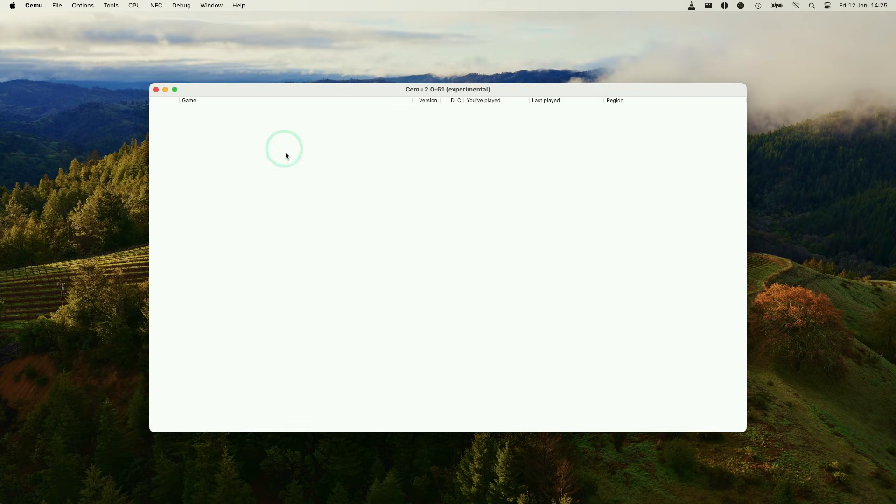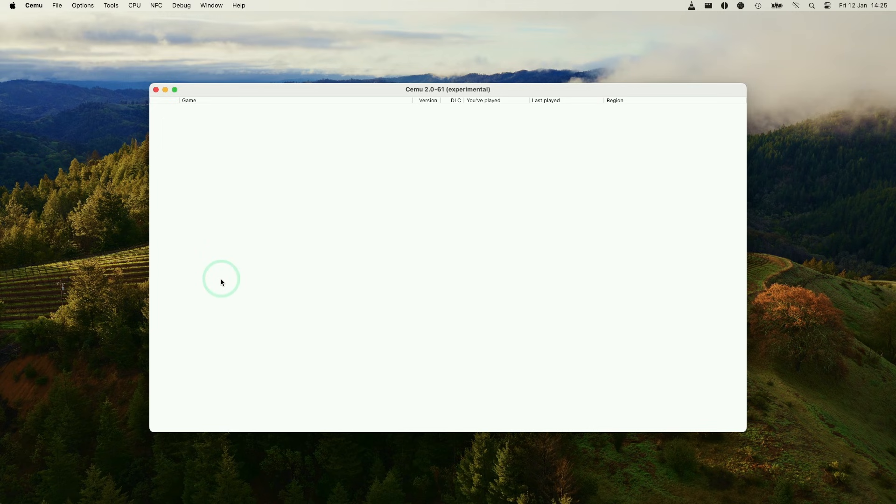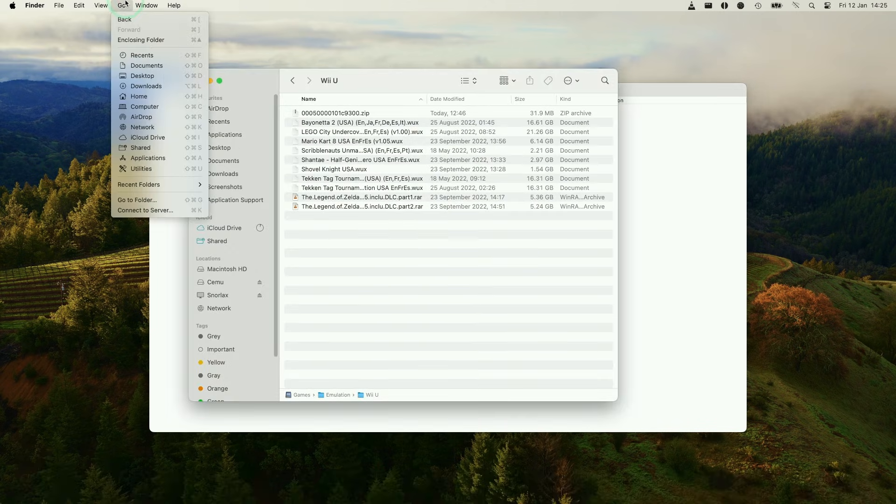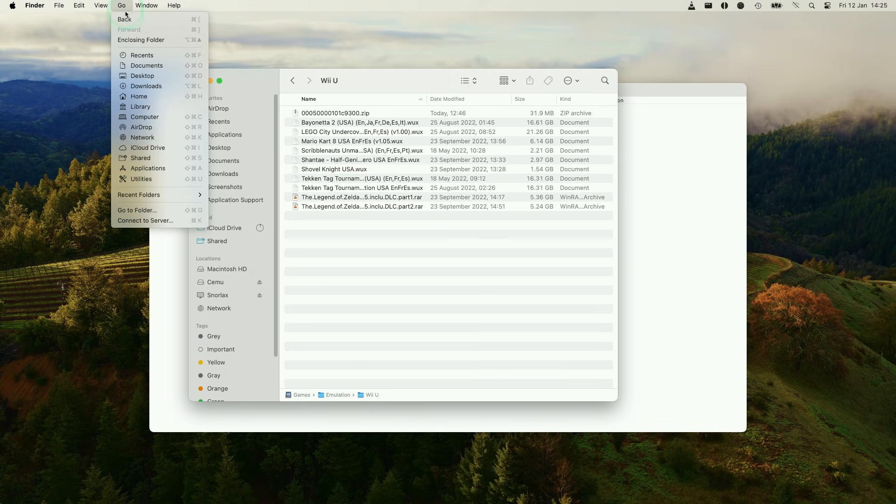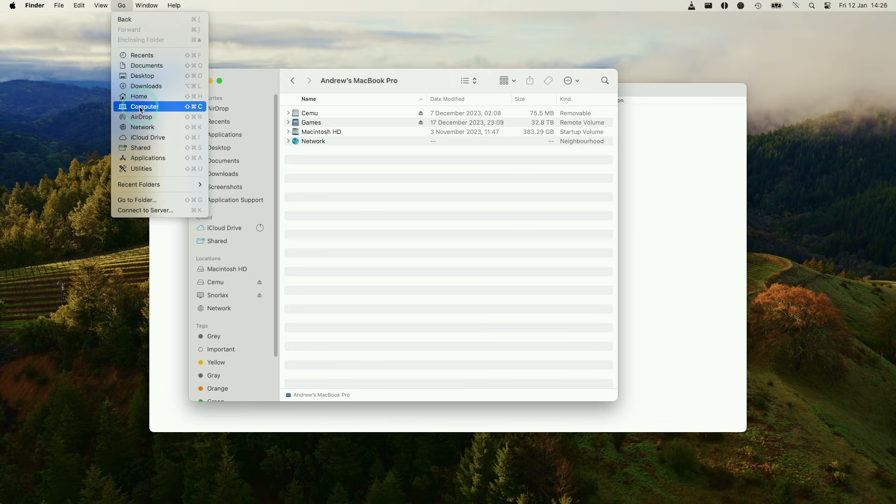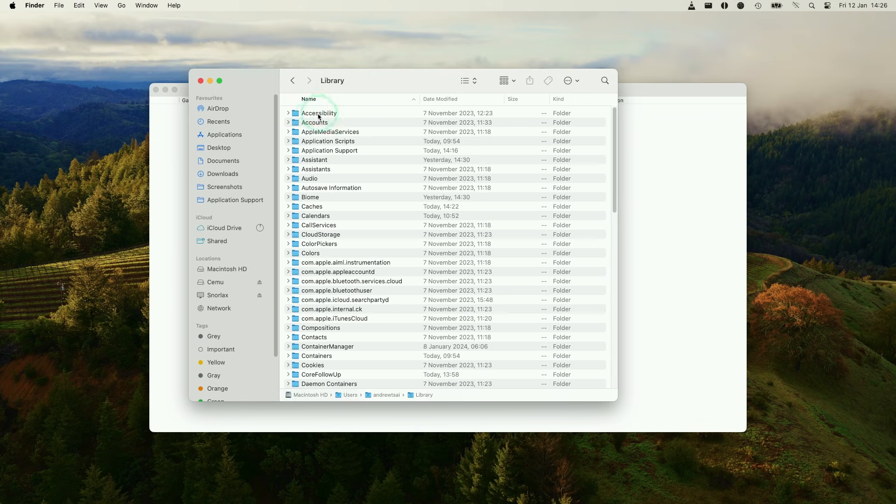So in order for games to actually load up, we need another component, a file called keys.txt. So we're going to go to Finder. And then we're going to press the Go button up here. And then we're going to hold down the Option key. And that's going to reveal this folder here called the Library. So make sure to hold that Option, click on Library. And then we need to go to Application Support, double click.